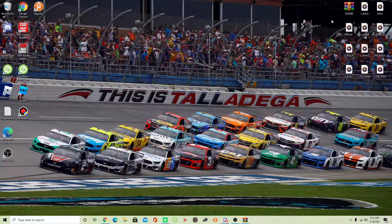Alright, hey everybody, Warthog43 here, and welcome back to another NR2003 tutorial video. For today's tutorial, I'm going to show you guys how to add ticker mods to NASCAR Racing 2003 Season.